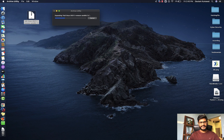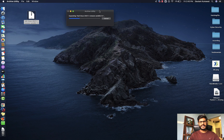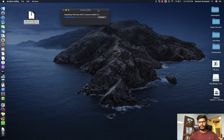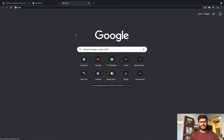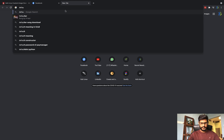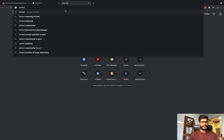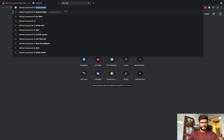Before going further, while this is taking some time — if you don't know what the default password for Kali Linux is, go to Google and search for the default password of Kali. It will probably be 'kali' for both username and password.